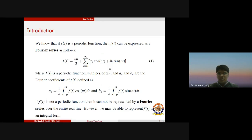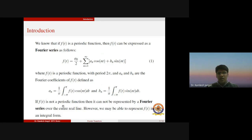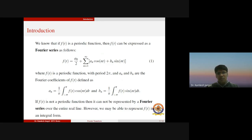Now suppose if your function f is not a periodic function, then it cannot be represented by a Fourier series over the entire real line. However, we may be able to represent f(t) in terms of an integral form. It means if your function is not a periodic function, then we can express this function f(t) in terms of an integral form.